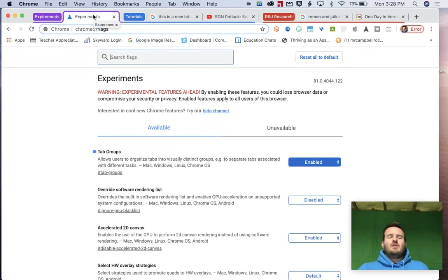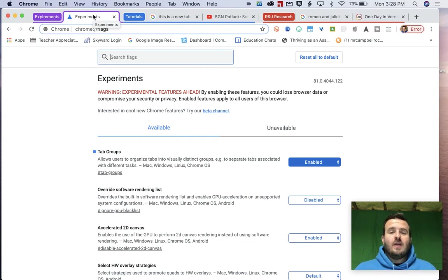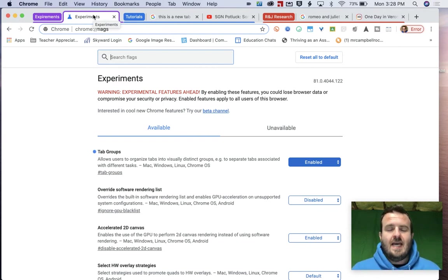Today I'm going to explain to you and show you what Google Tab Groups are.